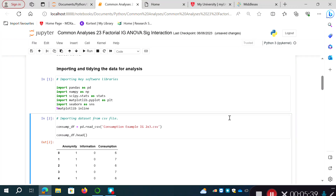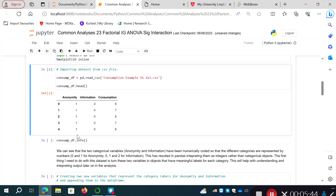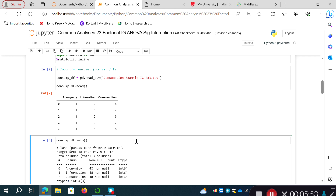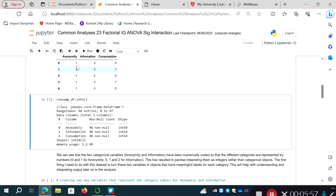I've imported the dataset. Looking at the header, we've got three variables: anonymity and information are independent variables, and consumption is our dependent variable. Running the info cell, all three are imported — but because the categories have been dummy-coded as integers, pandas has identified them as int64 rather than categorical objects.